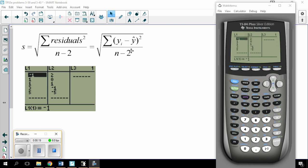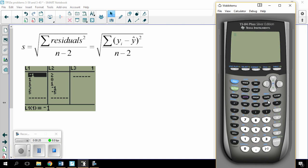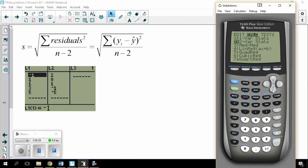The first thing we need to do is calculate the residuals, and in order to do that, we have to find the regression line. So on my calculator, I'm going to press STAT, CALC, and I prefer number 8.